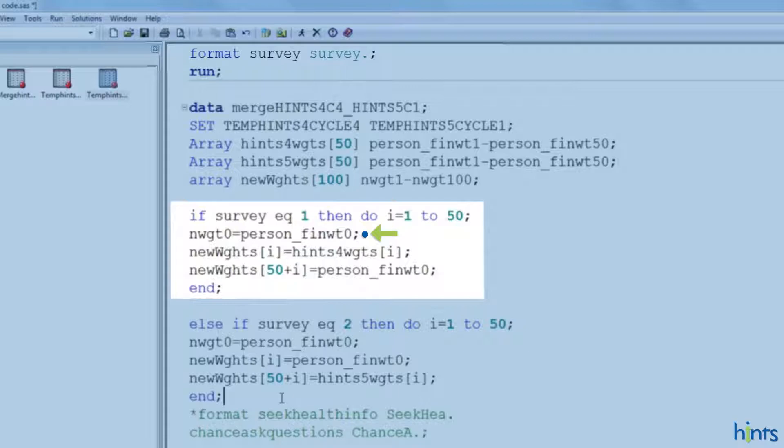This code here says that for the new weights 1 through 100, replicate weight i becomes new weight i. And we do that for the first 50. So, if you are in survey 1, in hints 4 cycle 4, the first 50 replicate weights will literally just be the original replicate weights found in the data set.